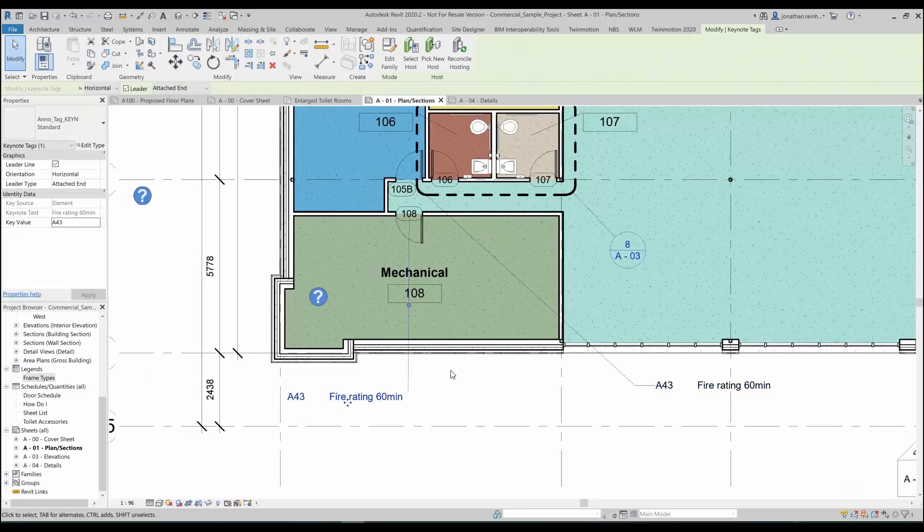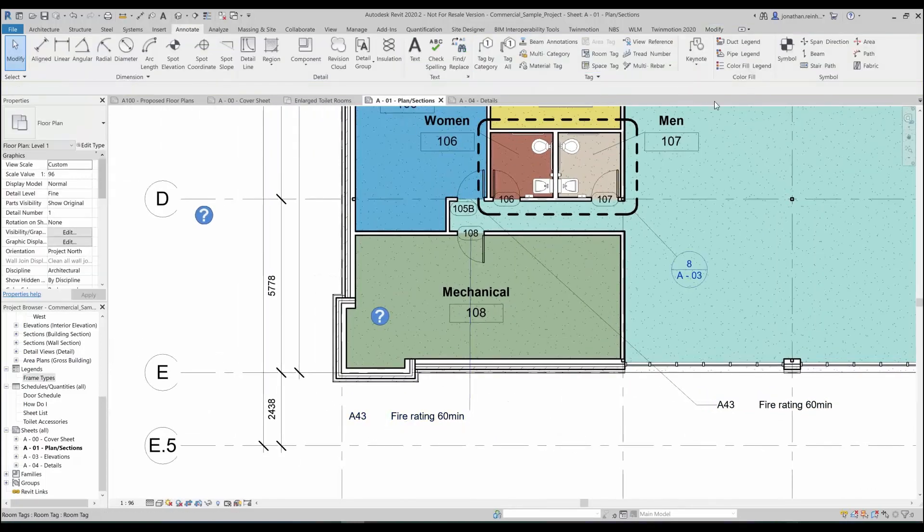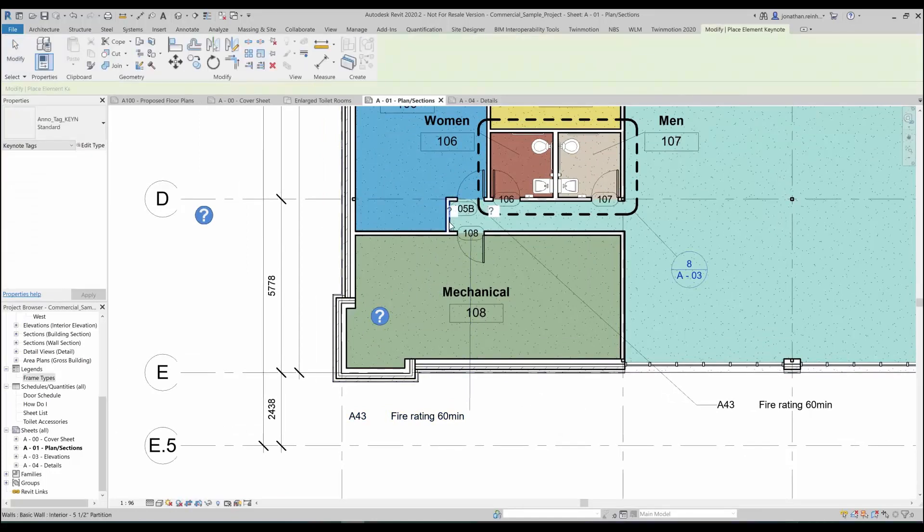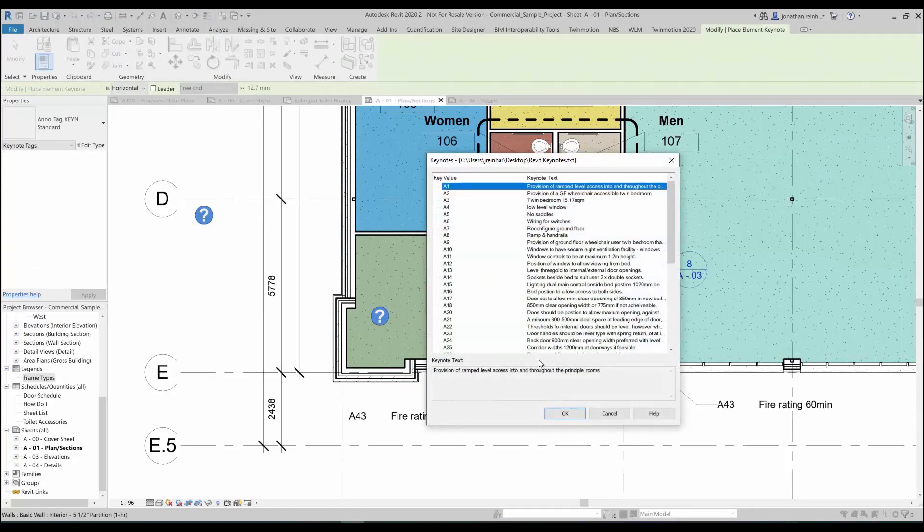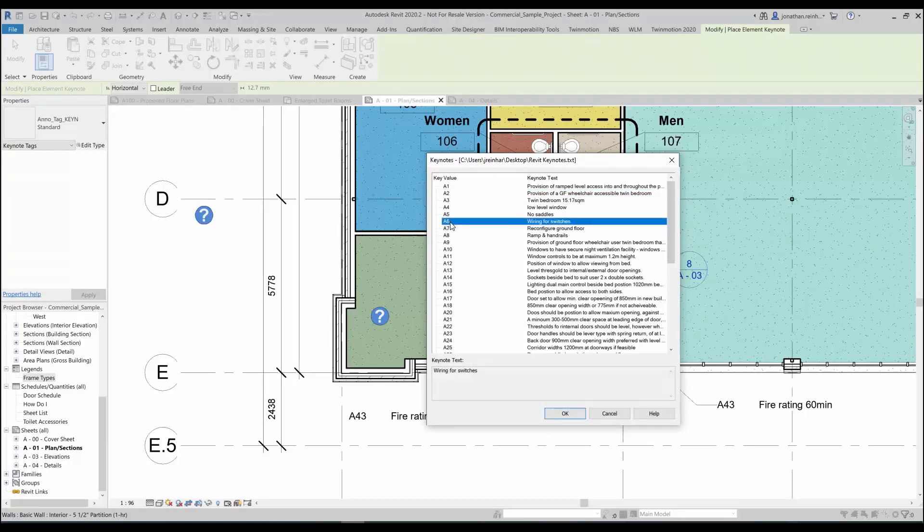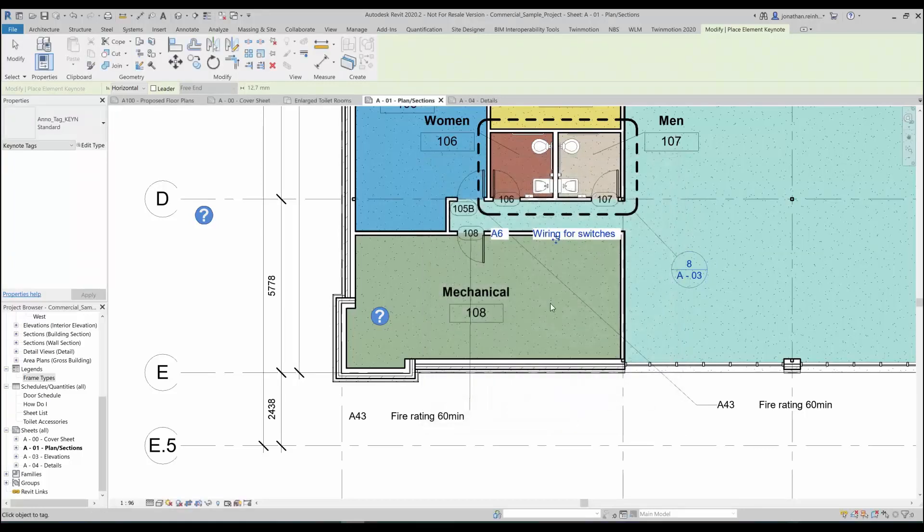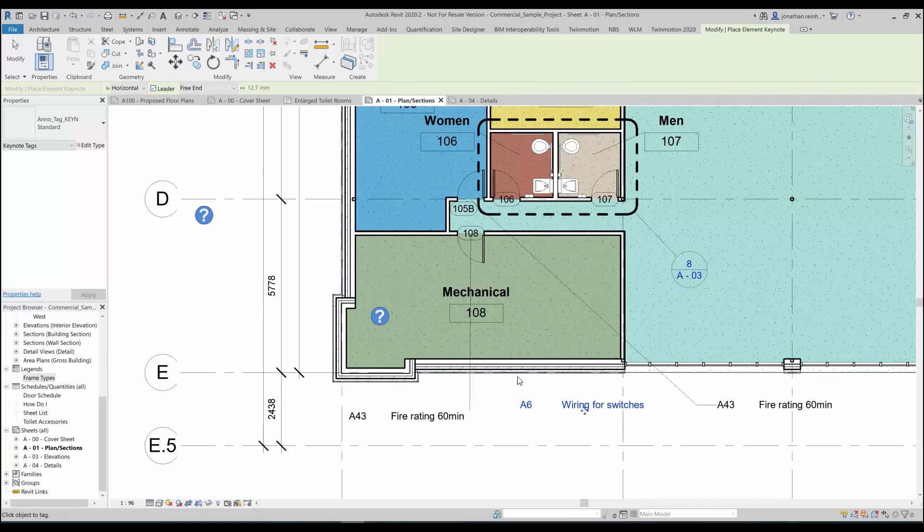Say I then want to create another note, create another element keynote say for that particular wall for example, and I want to place a note on that particular wall. I might want to say wiring for switches, just click OK. That note has been placed there but it's pulled directly from the specification, so anywhere I place that note that repeat text is going to be used because it's being pulled from that particular txt file that we created already.